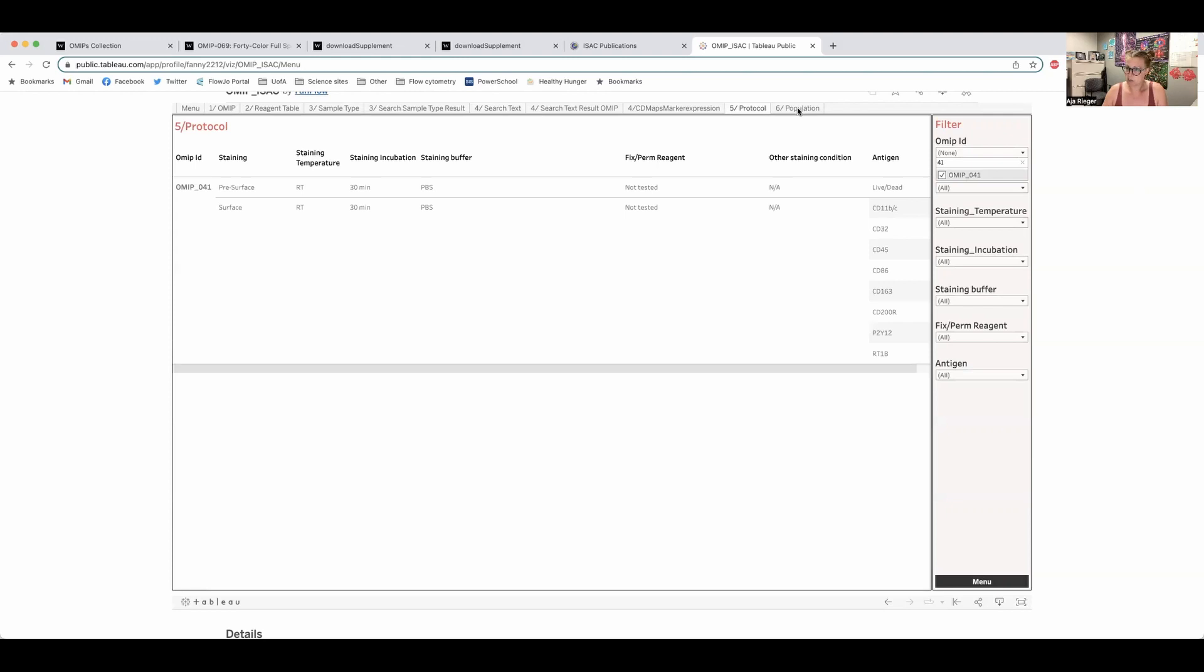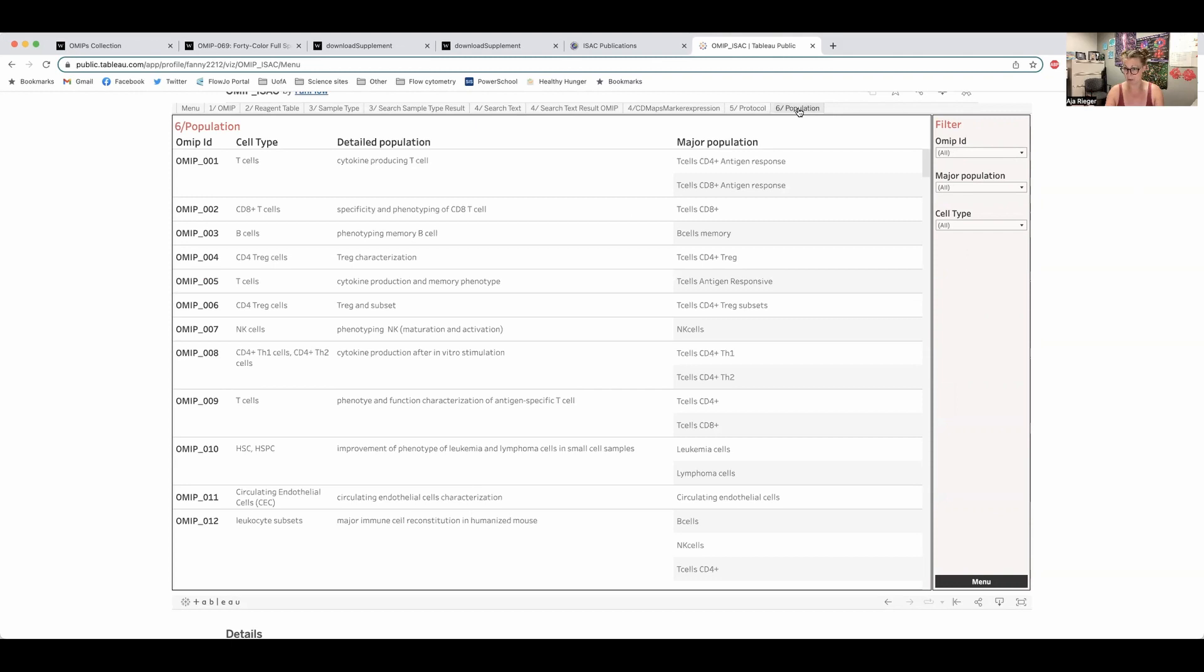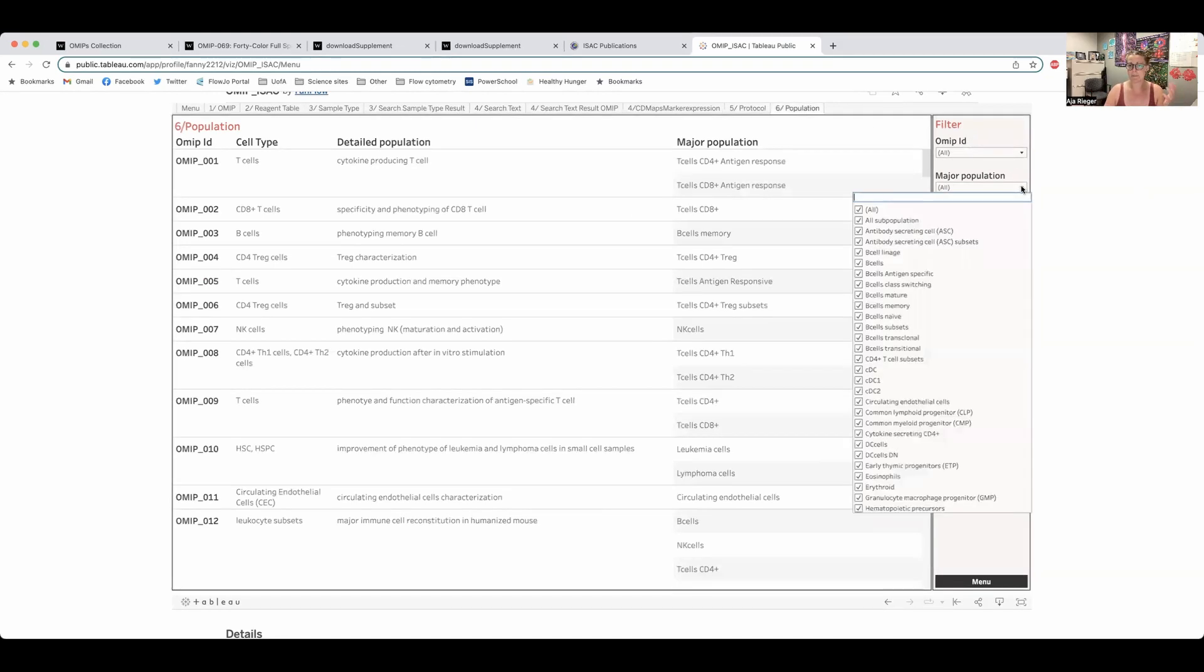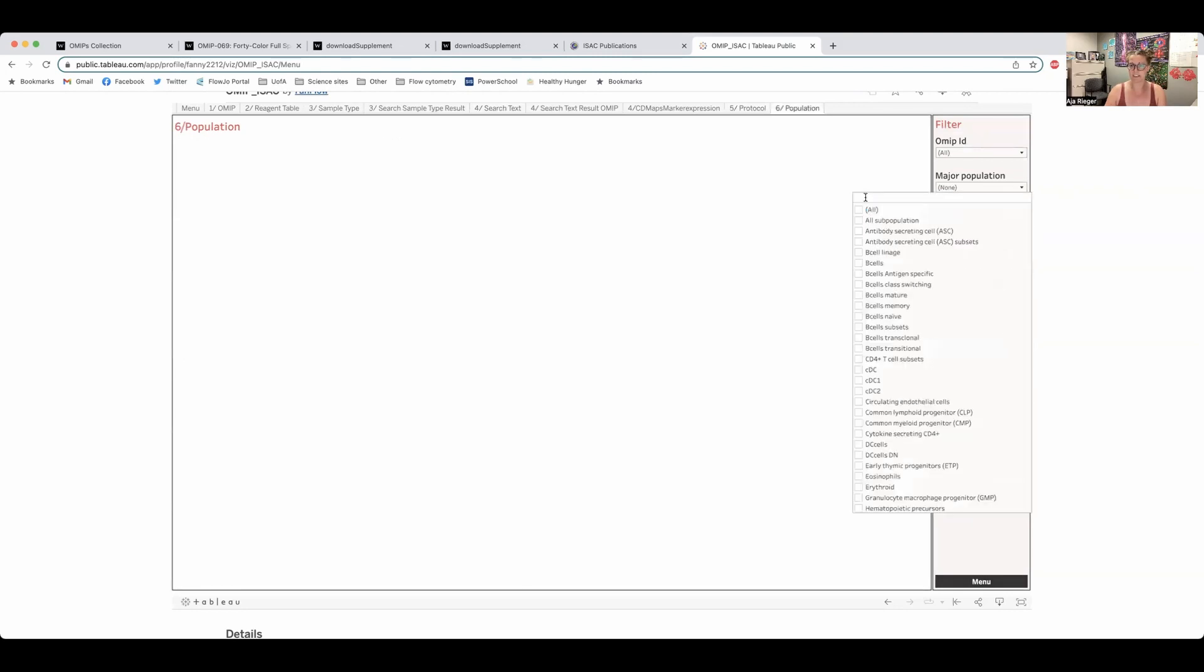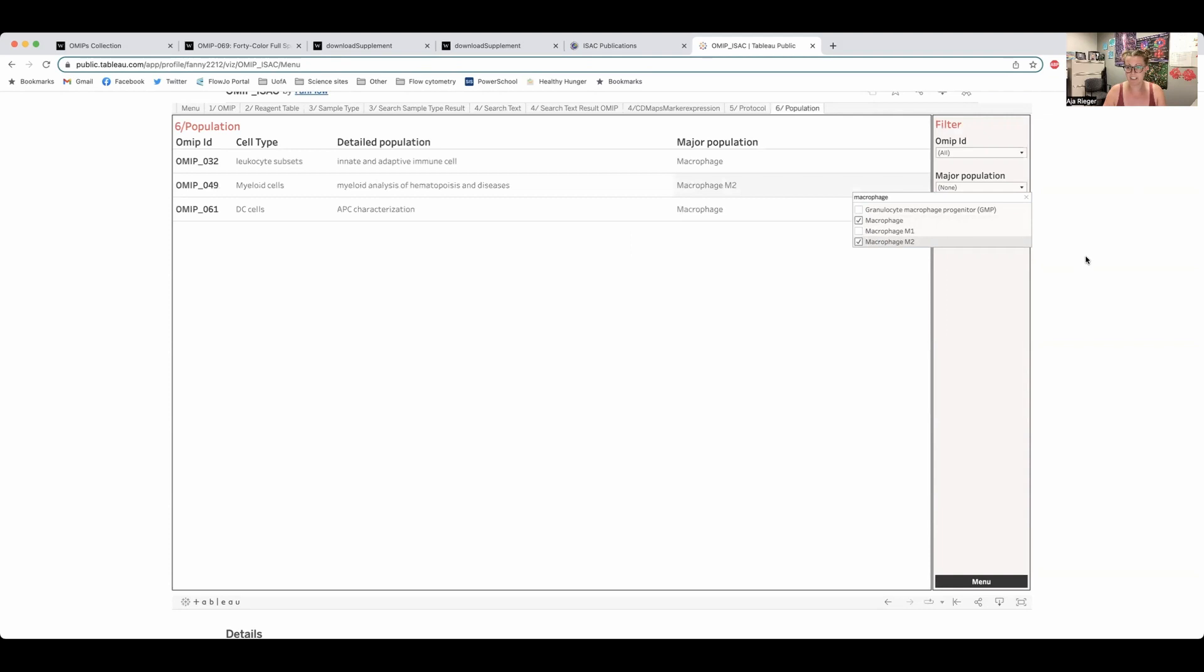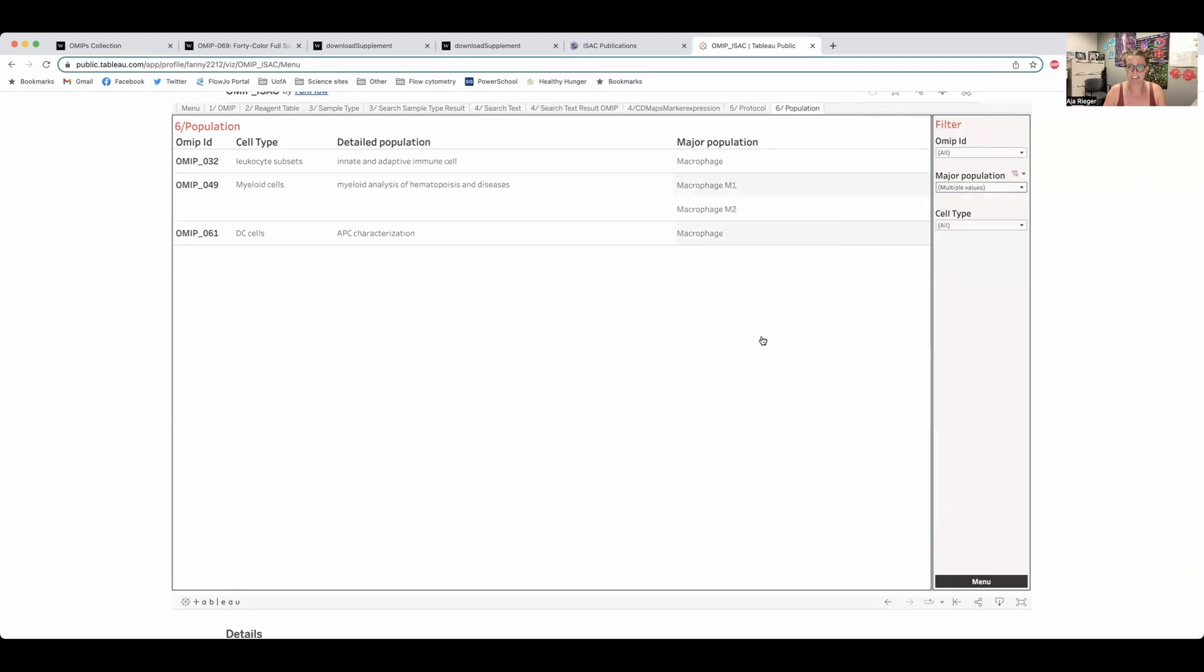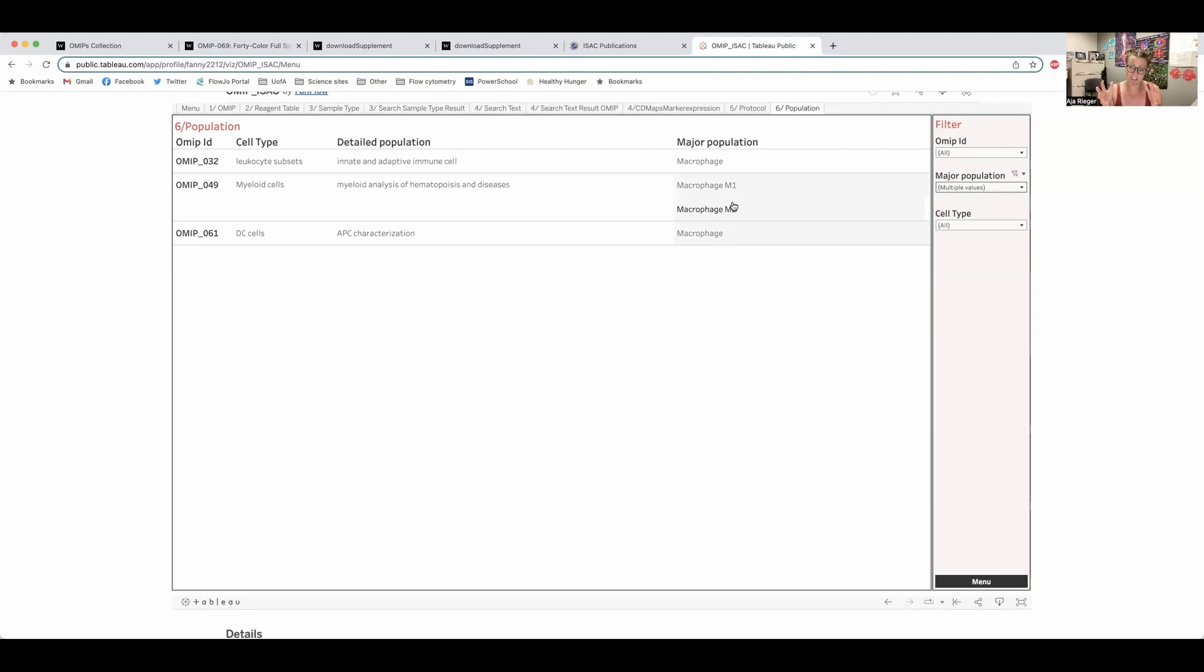And the part that I find really cool is this population tab. So if you're looking to classify a certain type of cells and not sure which OMIP you should be looking at and you don't want to dig through the whole list, this is the place I would recommend you start. So say for example, I want to study macrophages. I can go in here and type in macrophage and select it on the list. And if I want M1 and M2, I can check those off as well. And over here, you can now see these are the OMIPs that specifically list that they work with macrophages or M1 and M2 macrophages as major populations. So if I then wanted to study these or take some work out of making my panel, I can go look at these OMIPs and use that to create my panel.